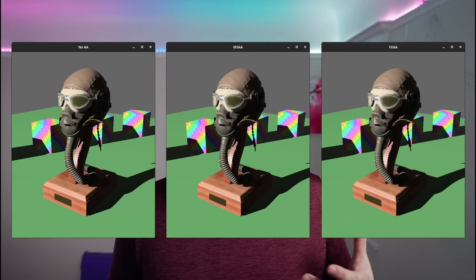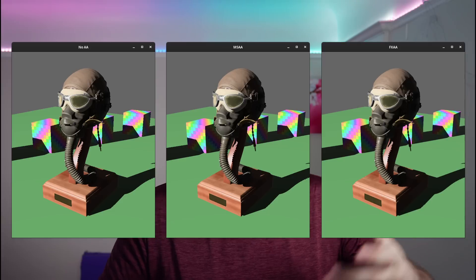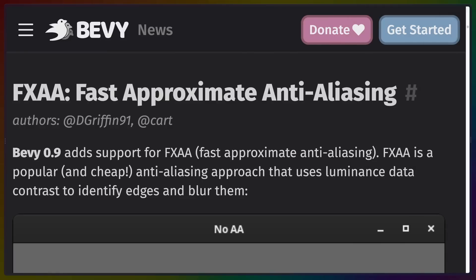Anti-aliasing is a pretty deep subject — there are quite a few algorithms for changing a jagged edge into something that renders more smoothly, making things that are jagged look better on the screen. Because we only have a certain number of pixels, making those pixels look right to avoid stair steps on image edges takes different approaches. Bevy already supports multi-sample anti-aliasing but just added support for fast approximate anti-aliasing, or FXAA.